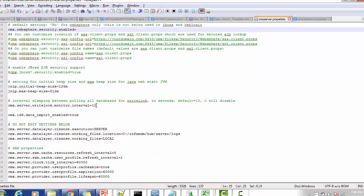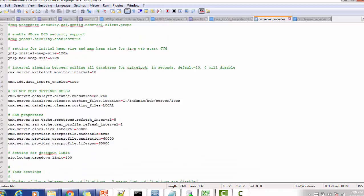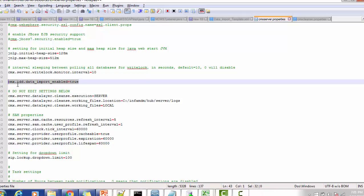The interval between polling all databases — if you are using pooling all databases for the write log — the default is 10 seconds. If you mention zero value for this property, the write log time interval property will be disabled. If you are going to use bulk data upload in IDD, you have to enable this property in CMX server dot properties: CMX dot IDD dot data import enable equal to true.